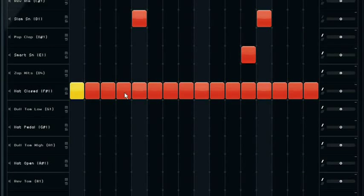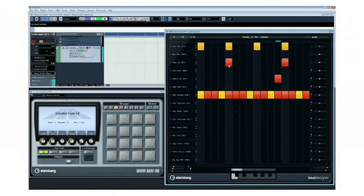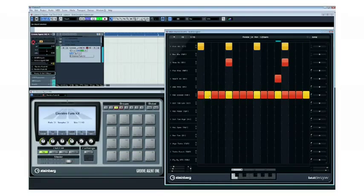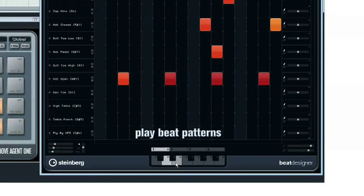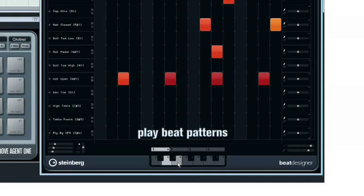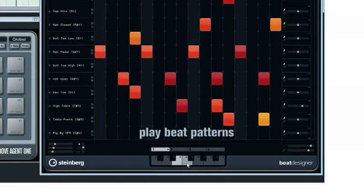Each individual element in your beat has its own volume setting, allowing you full control of the dynamics of your groove. And you can even play beat patterns with a MIDI keyboard, and of course, always in total sync with the Cubase project.